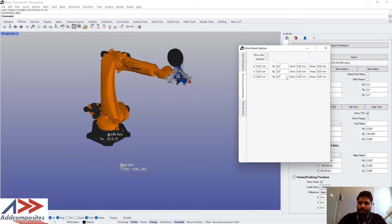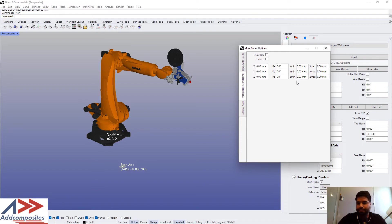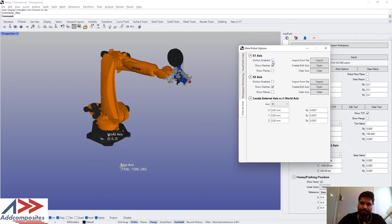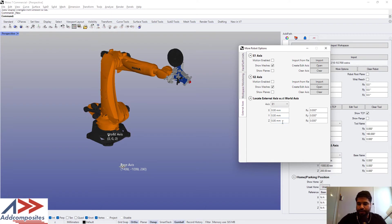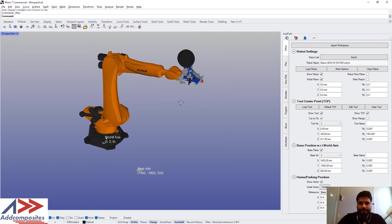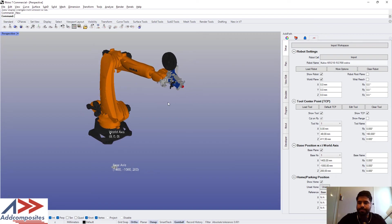And then the external accesses. From here we can import external accesses, enable their motion, and put them with respect to the world axis and their locations. Okay, that is setting up the robot.